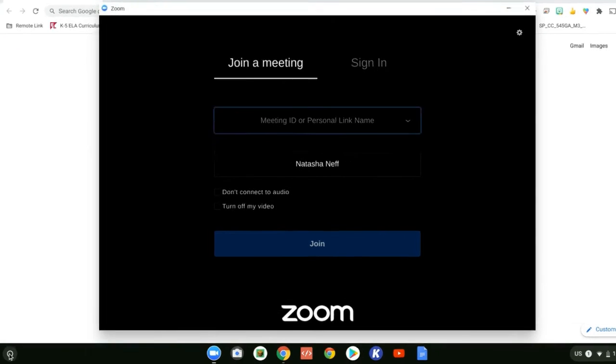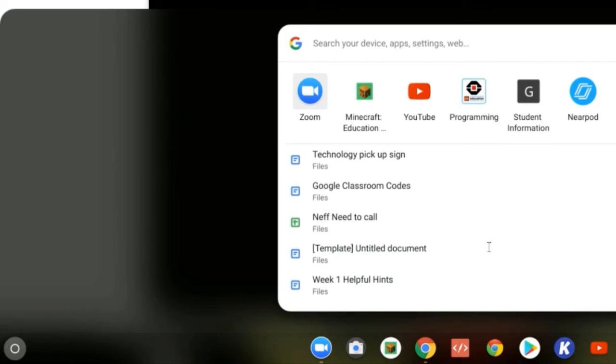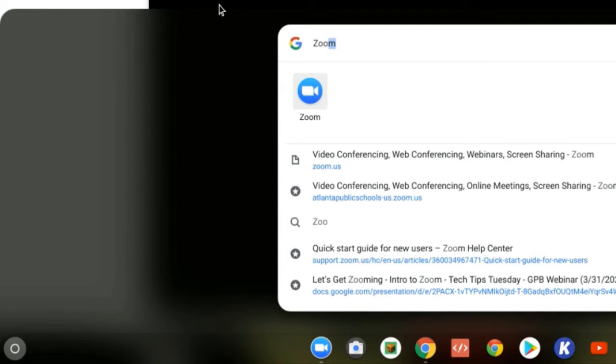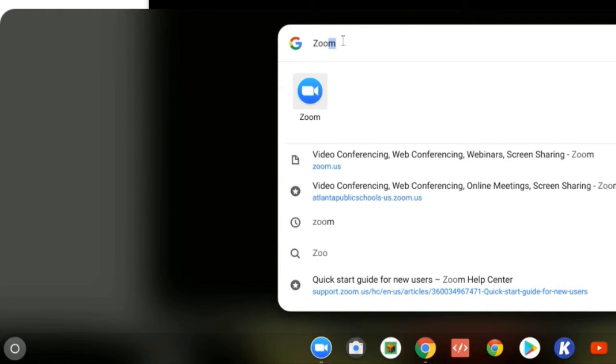The first time you log in to authenticate, you will need to do a couple of additional steps. Find the Zoom app by pressing it at the bottom of your Chromebook or by searching using the circle at the bottom right hand side of your screen.